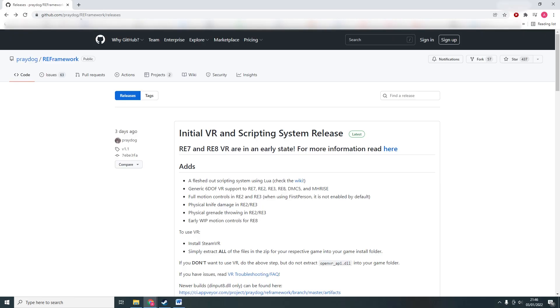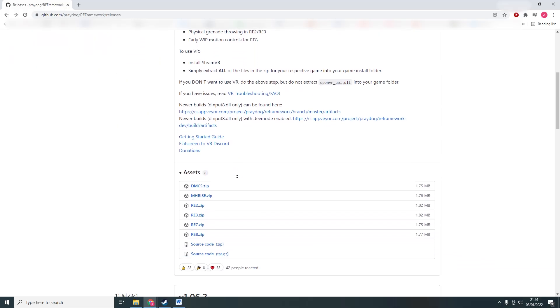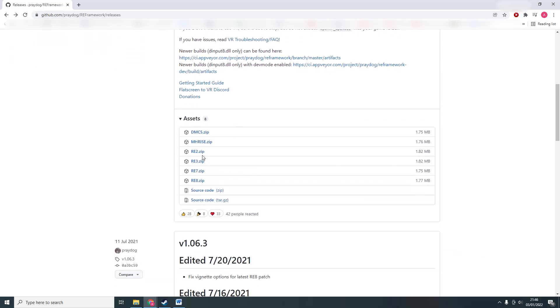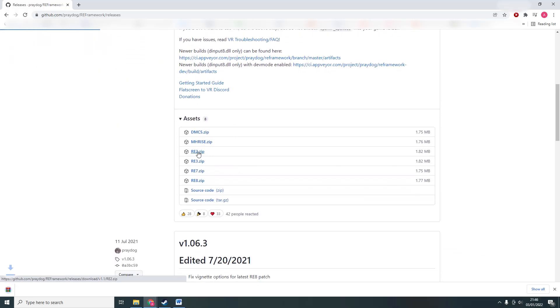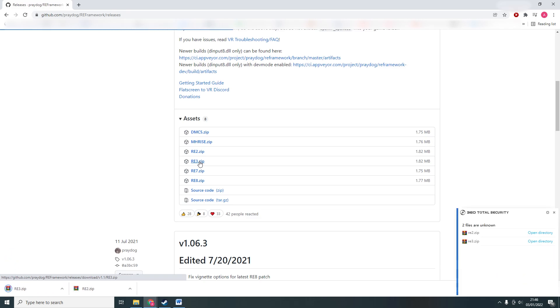Alright, go to github.com/preydog/reframework/releases. You can find the link in the description below. Download these two files, re2.zip and re3.zip, or just one of them if you only want to mod one of these games.